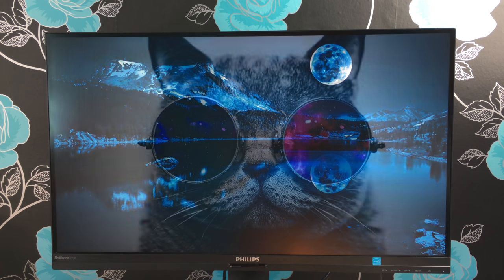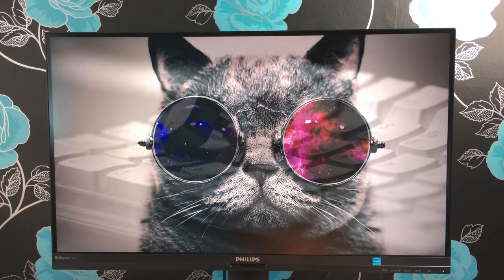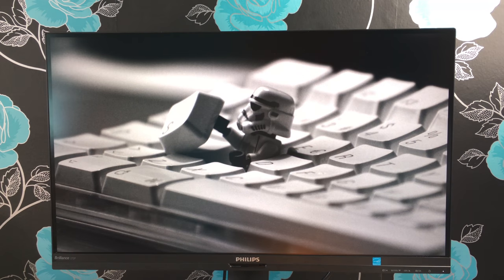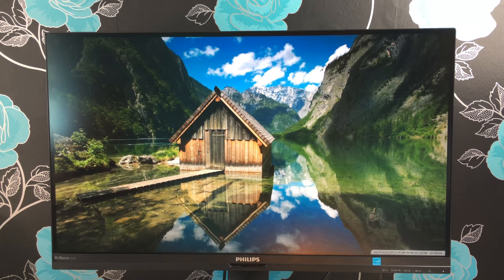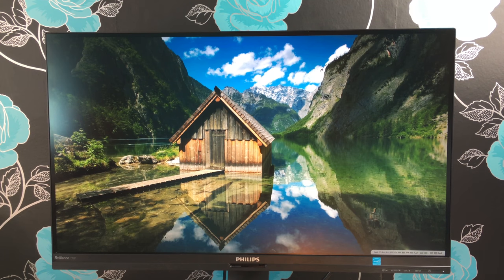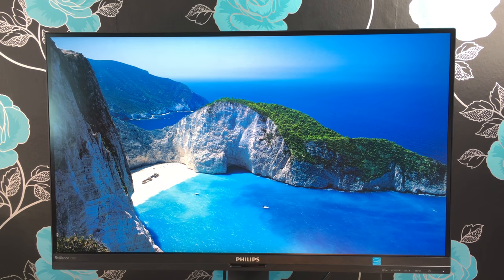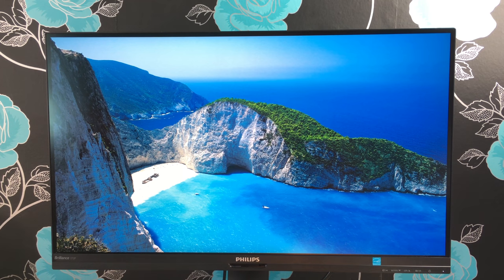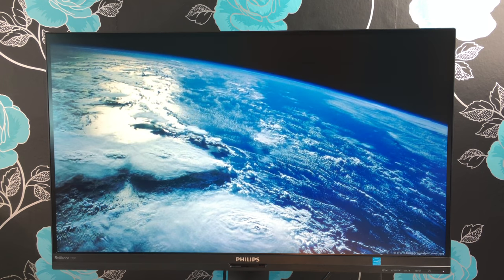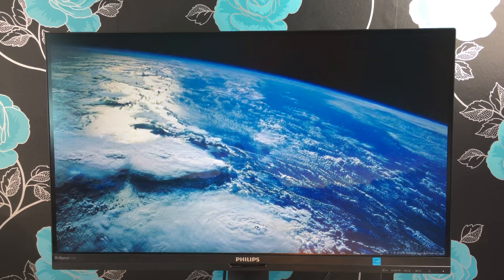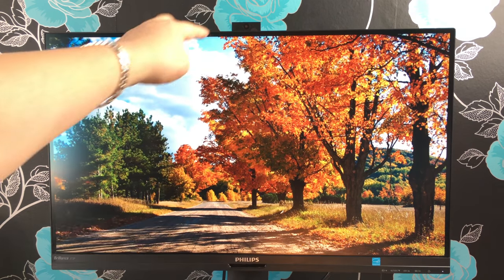One thing I like about this monitor, like all Philips monitors I've reviewed, is the low blue light mode and flicker-free technology that helps protect your eyes from damaging blue light, especially late at night or when gaming. When your eyes are protected and you don't get fatigued, you can carry on gaming and working for longer.